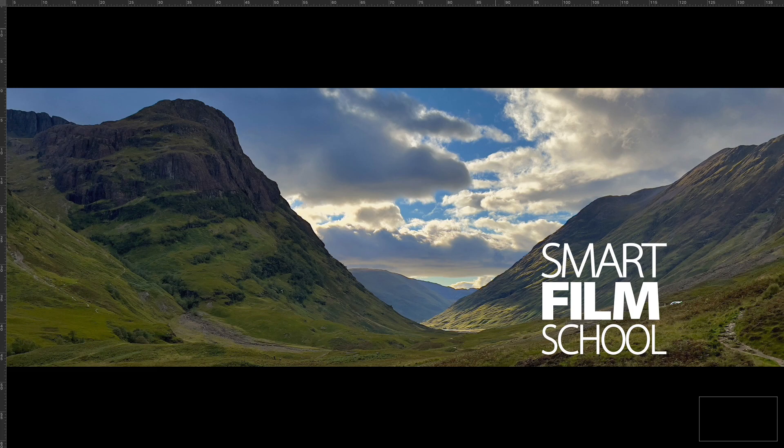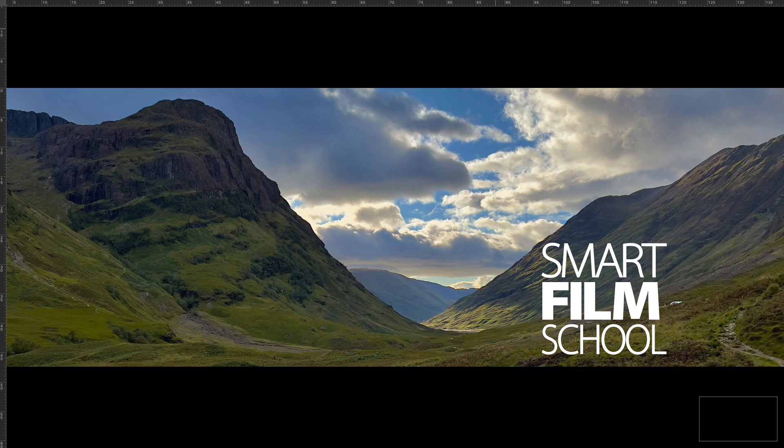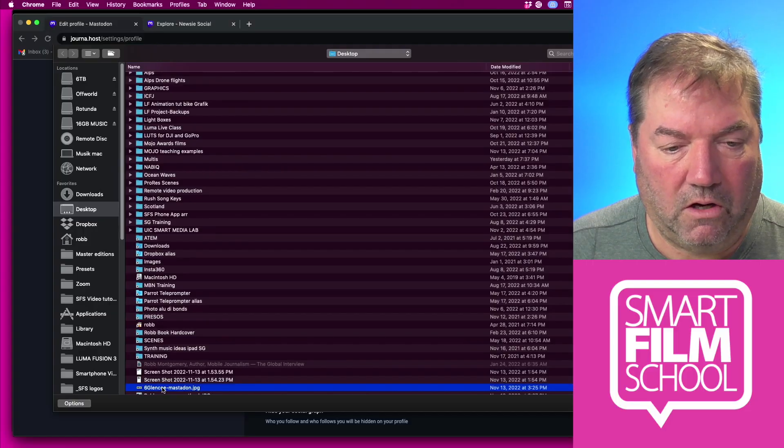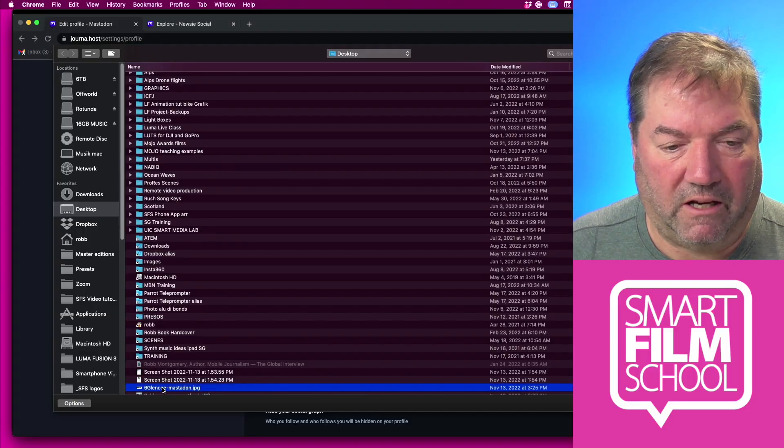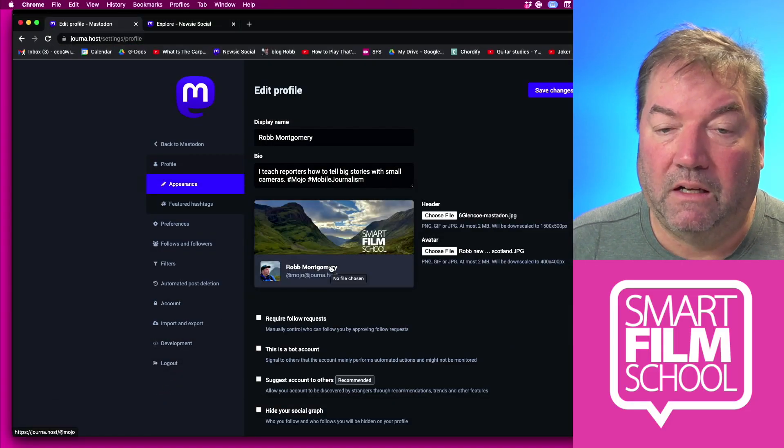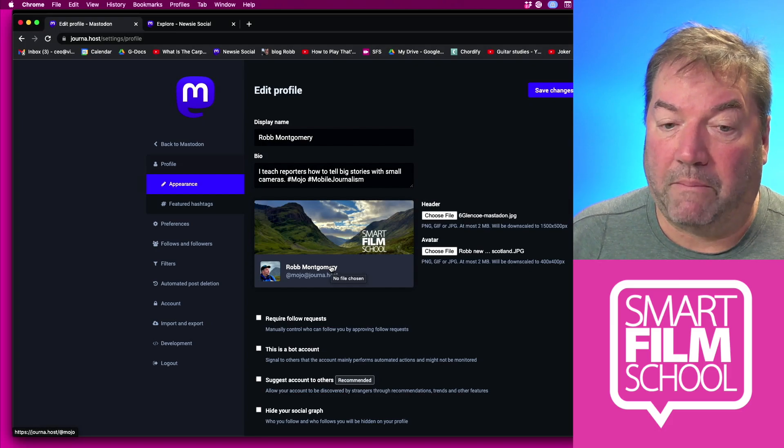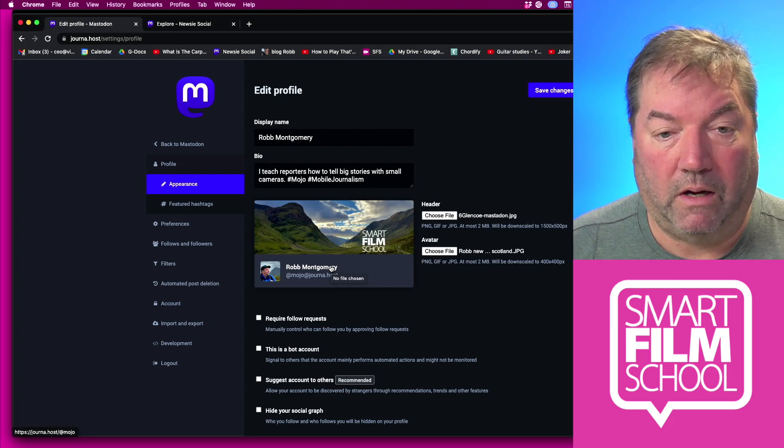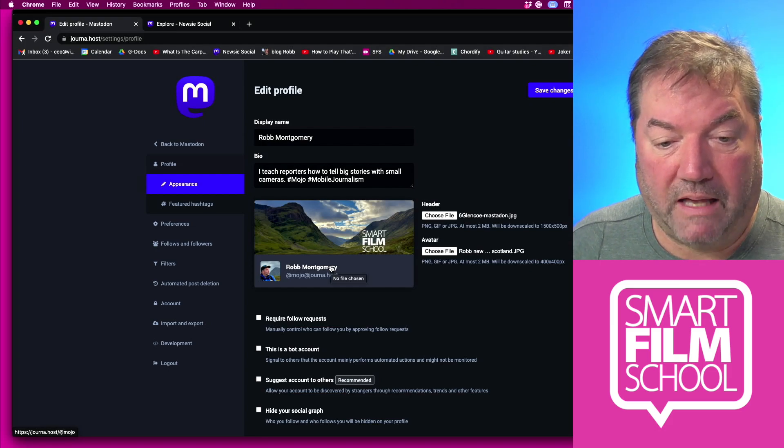So now I just go back to my profile and I select header. I'm looking for something called Glencoe Mastodon, that's the Pass of Glencoe. So I've got my graphics, I've got my bio, I've got my display name.